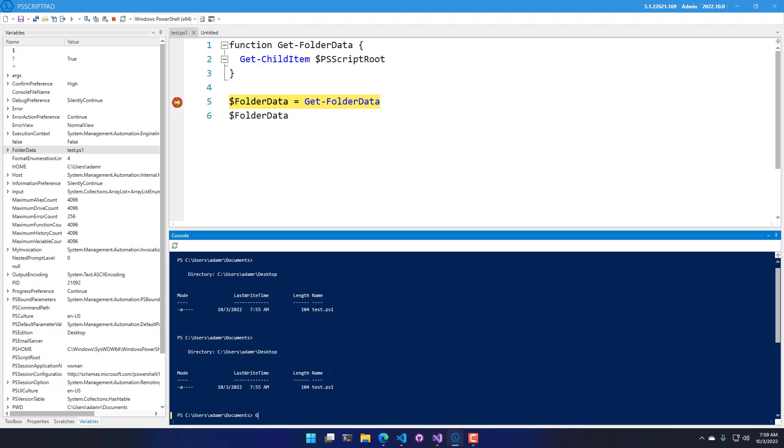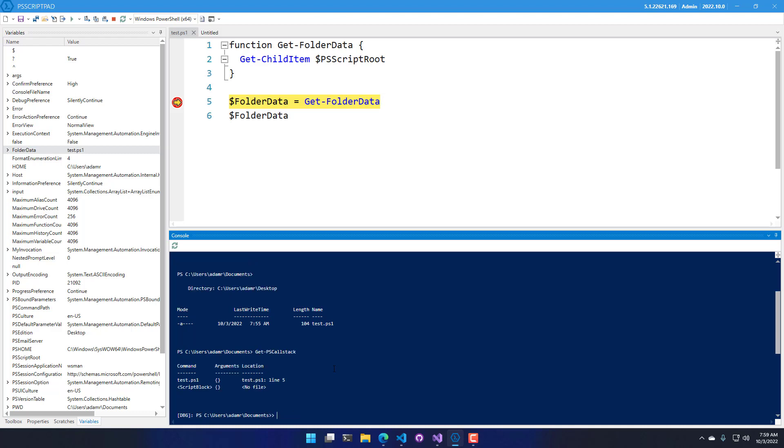So if I were to get PS Call Stack down in the debugger down here, you'll see that it actually is running, and we are sitting on line 5 inside test.ps1. You can see that right there.